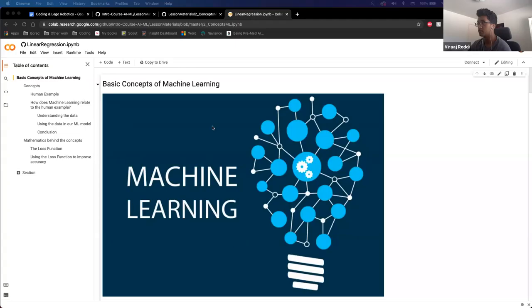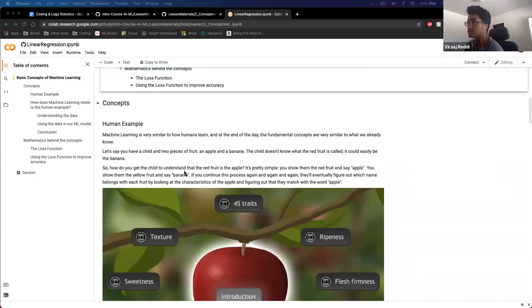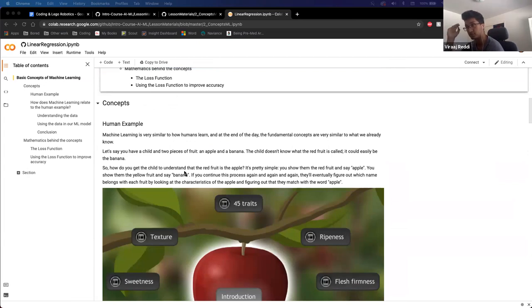So today we're just going to get affiliated with a little bit of basic concepts of machine learning, just to start going over this. So let's just compare it to a human, for example. Machine learning, as you guys know, is trying to use data to replicate how humans learn.